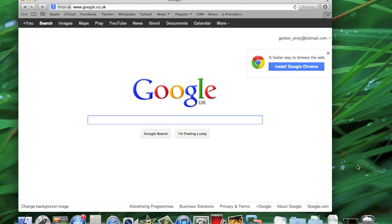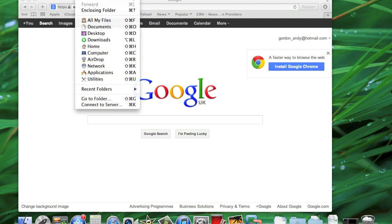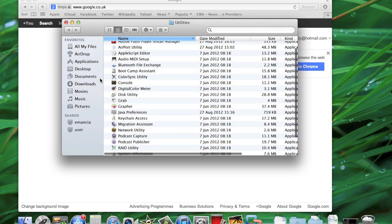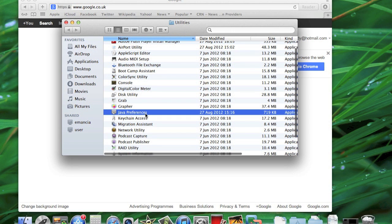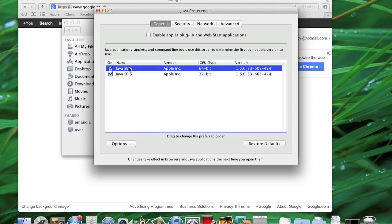So without further ado, let's go find out what version we have. If you go to Go, then Utilities, then you'll see Java Preferences. Double-click that, and here it gives you the version.